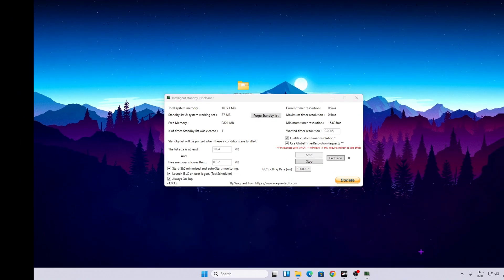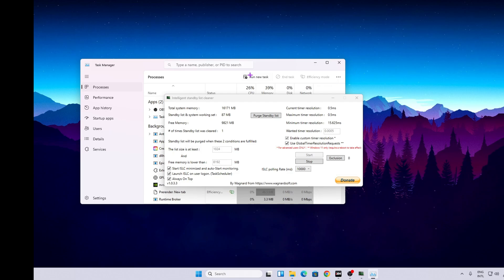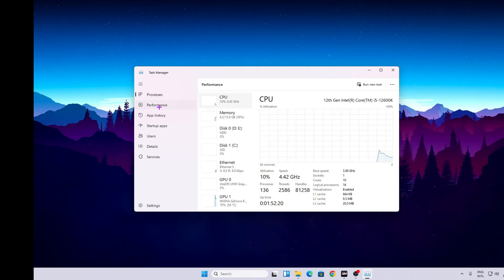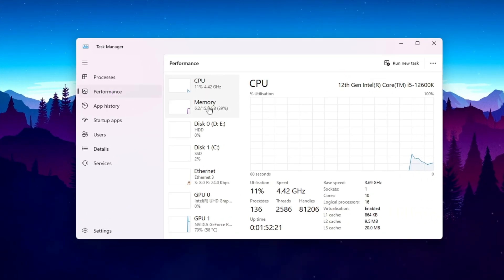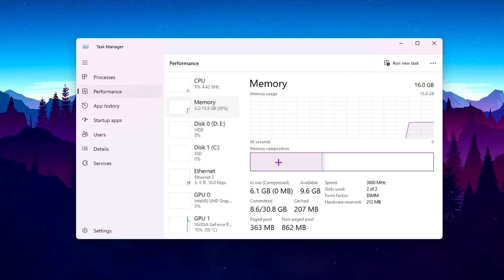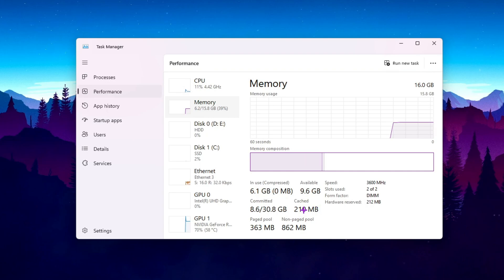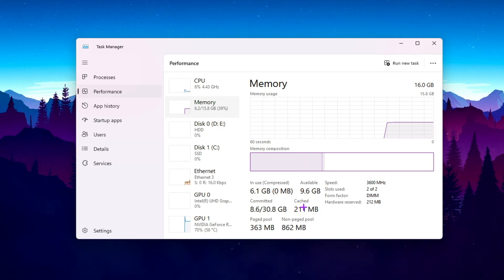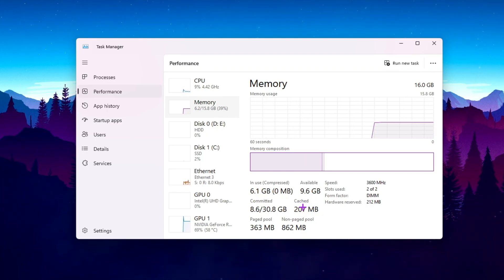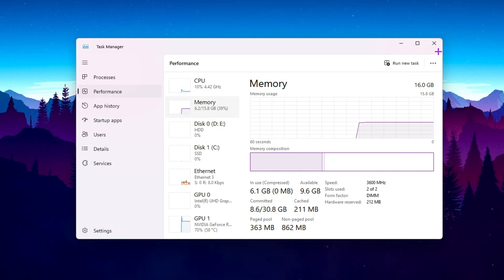To verify ISLC is working, right-click your taskbar and open Task Manager. Go to the Performance tab and select Memory — you will see the cached memory value resetting periodically. This helps optimize CS2 and Windows performance. Close Task Manager when done.